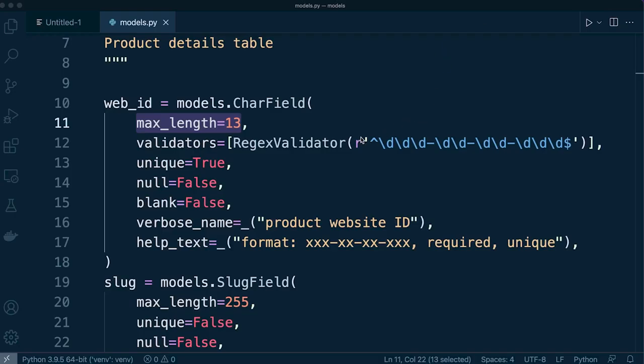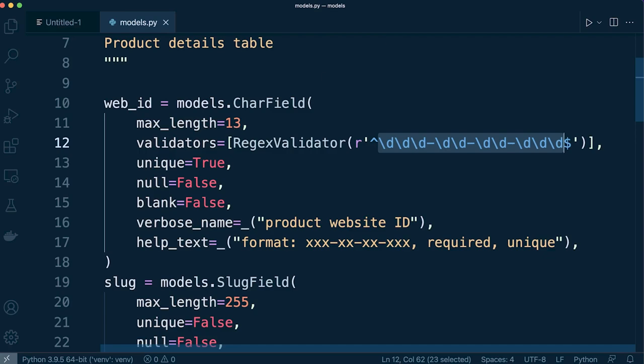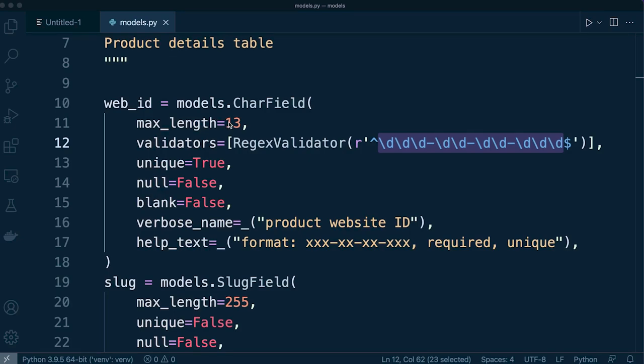So now we can also go ahead and define the max length because we know that all these characters here they all add up to 13. So that's also going to provide some sort of validation in that there has to be a maximum length of 13.